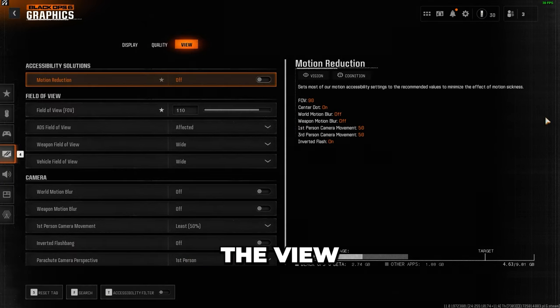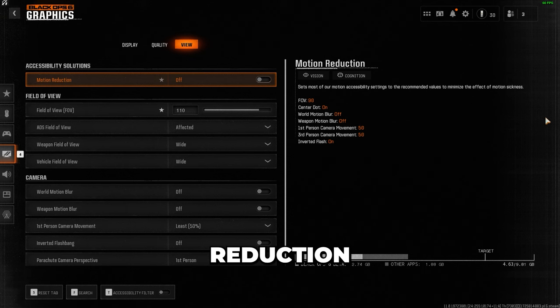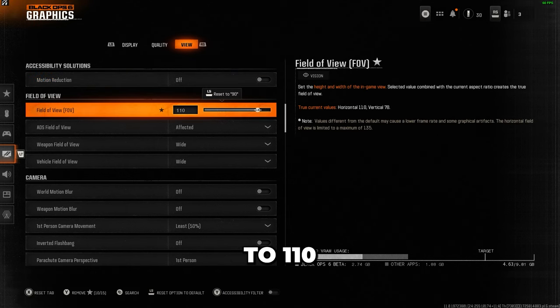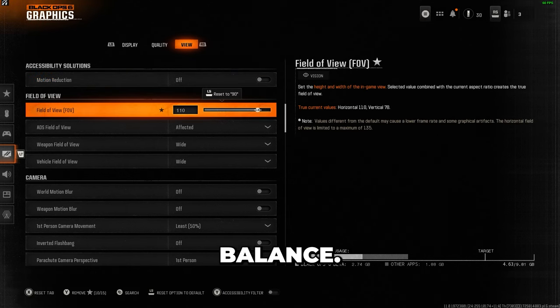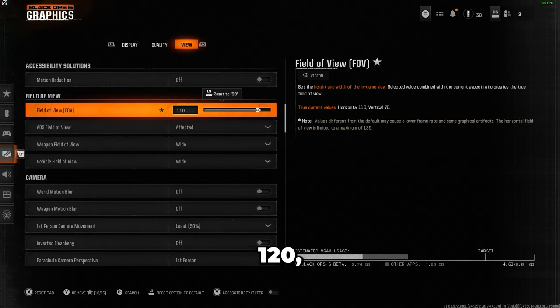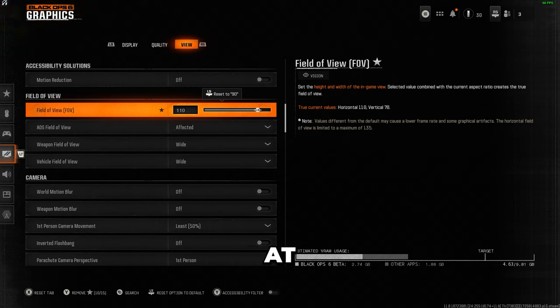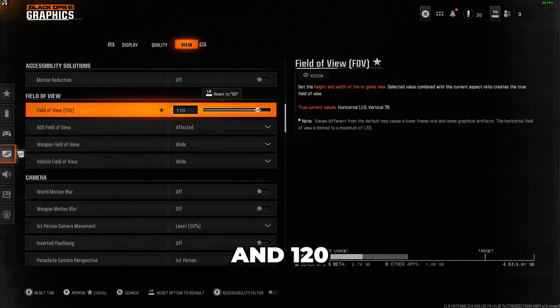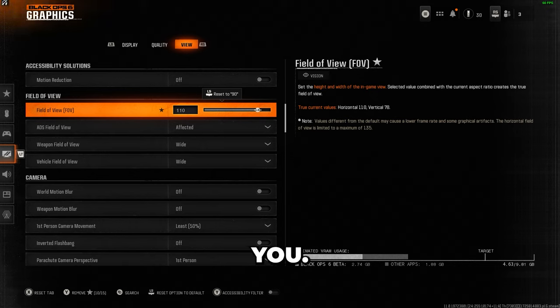Under the view settings, I turn off motion reduction, and I also set my field of view to 110, as I find it strikes the right balance. Some pros recommend 120, but I personally find it harder to aim at distant enemies at that setting, so if you also have that same problem, I'd recommend anywhere between 105 and 120, and just pick what works best for you.